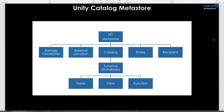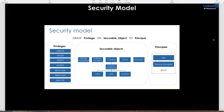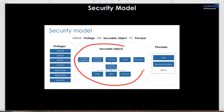When you look at the security model, all these objects — catalogs, schemas, tables, views, functions, external tables, external locations, shared credentials — everything which you can control. You can grant privileges such as create, use, select, modify, read, write, and execute to a user or to a group. This is the security model.